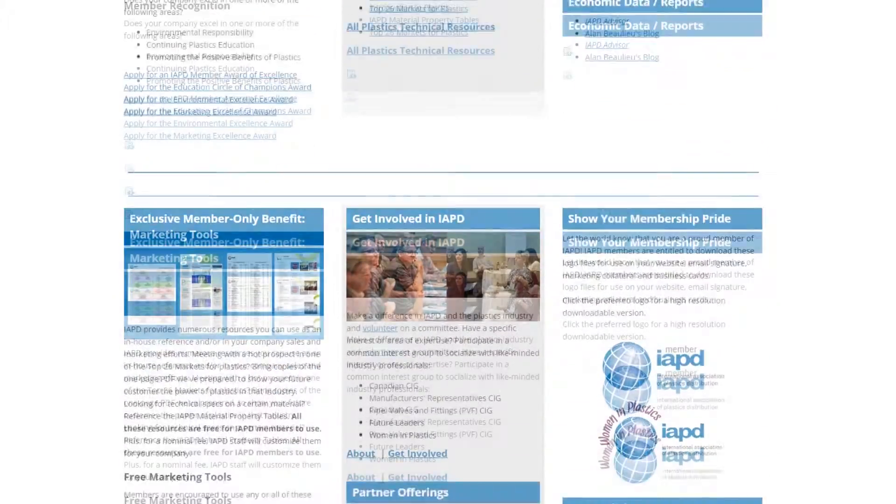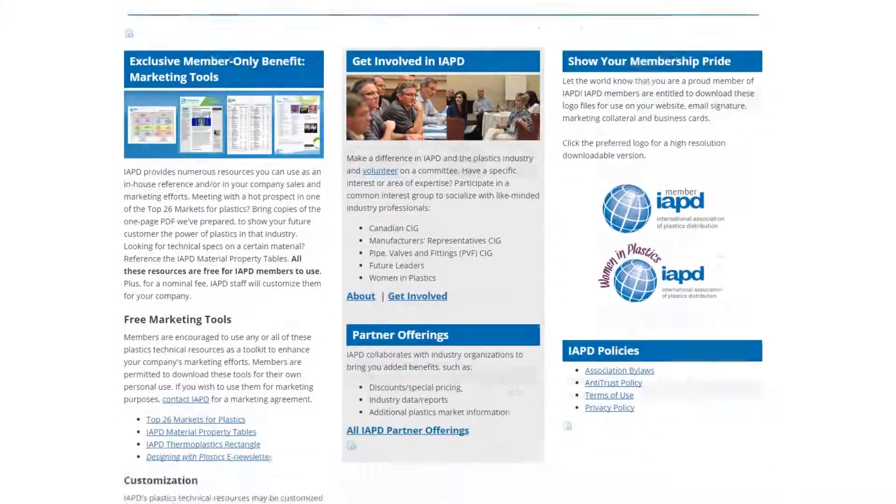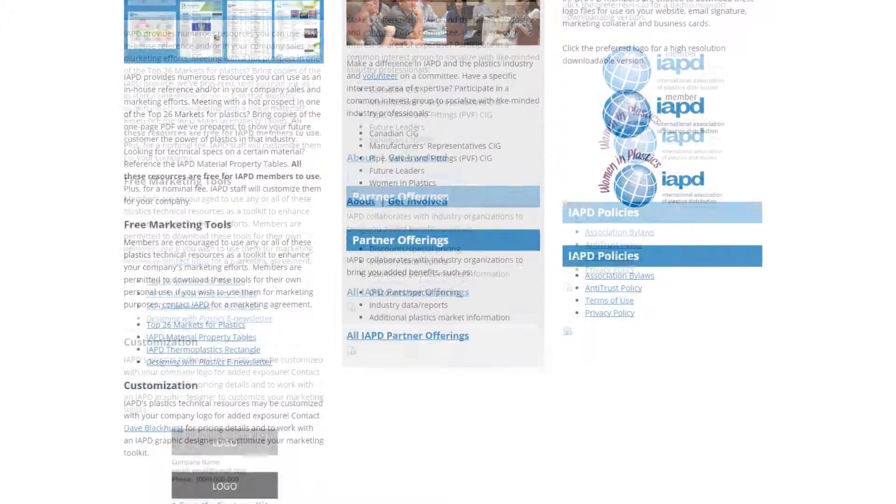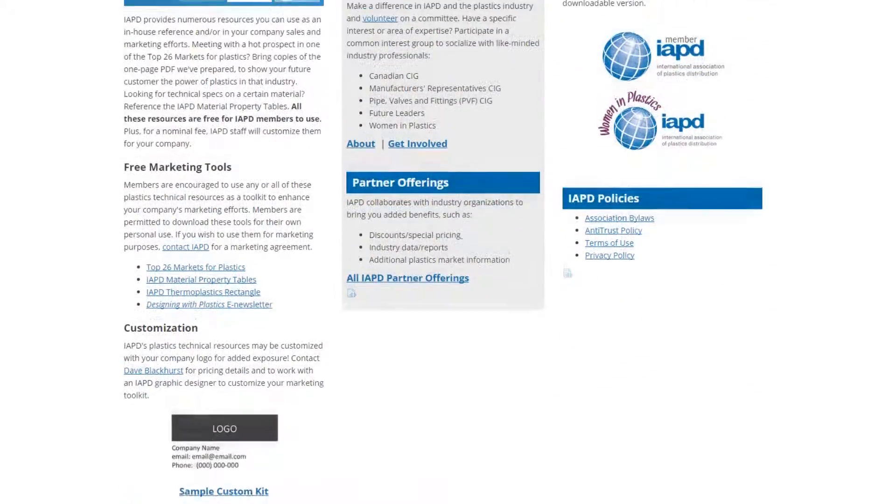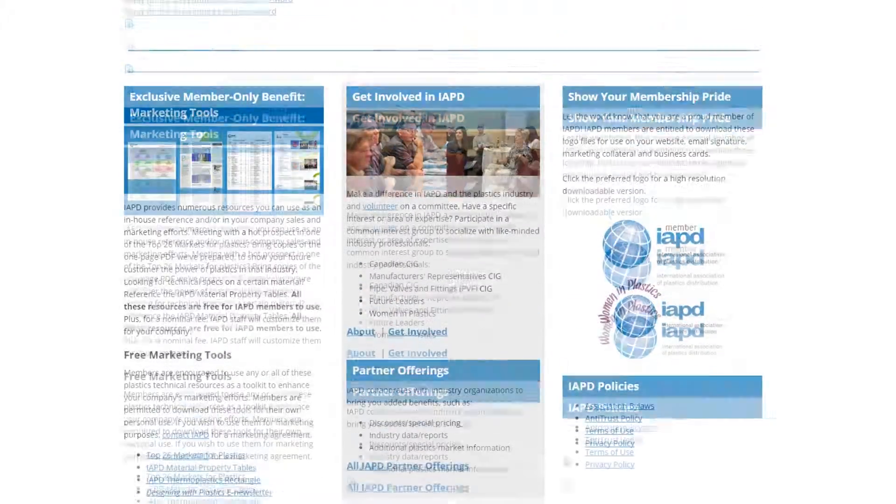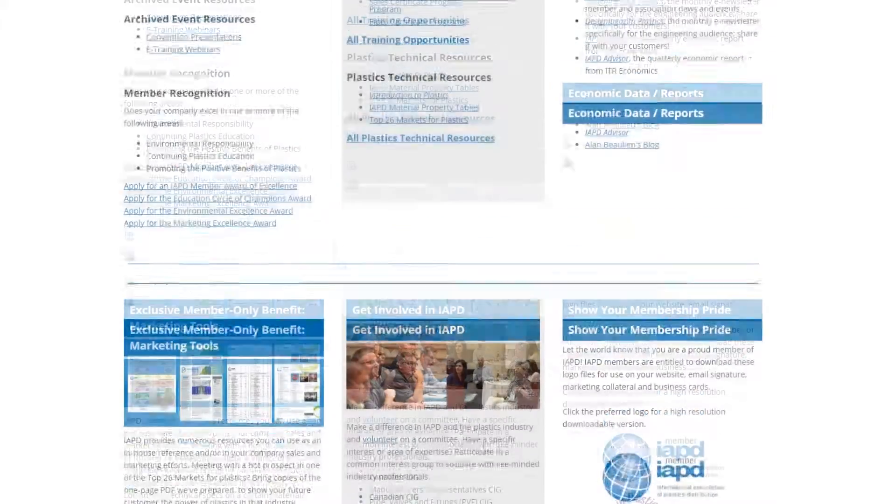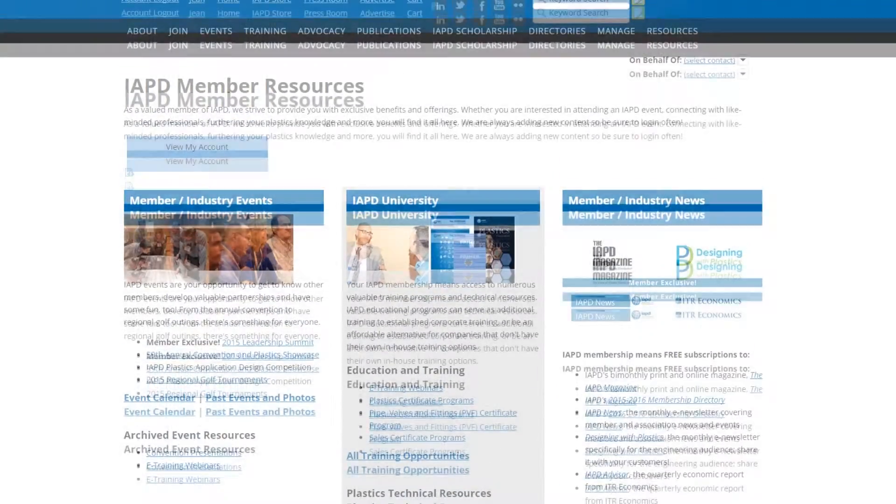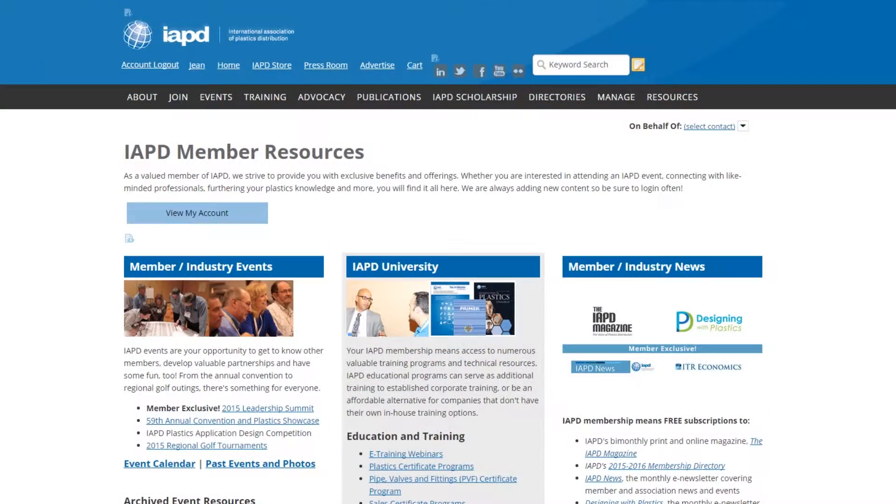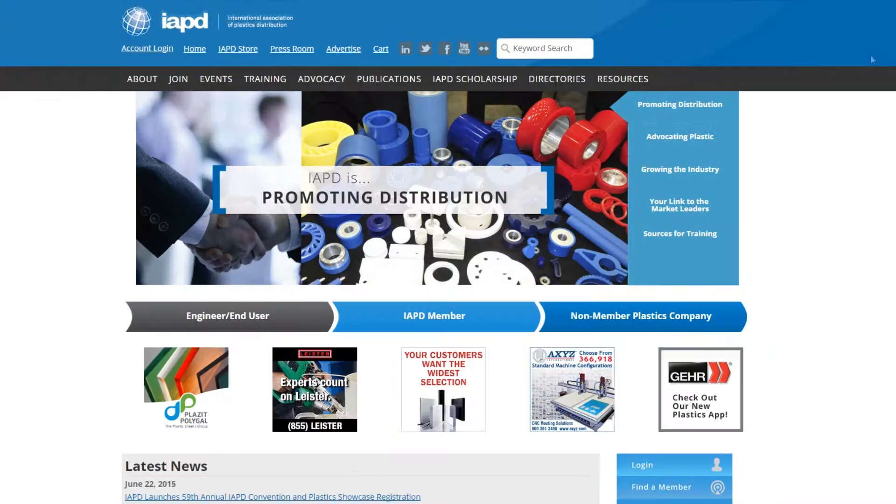Need to download an IAPD member logo, access IAPD member news, or find archives of members-only materials? That's all right here. Check back often because your IAPD committees and staff update this area frequently.